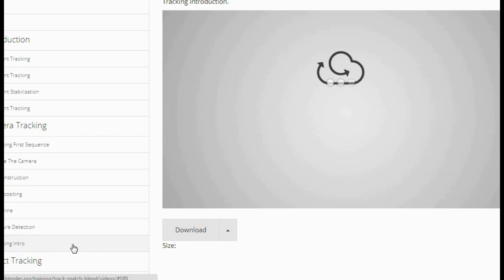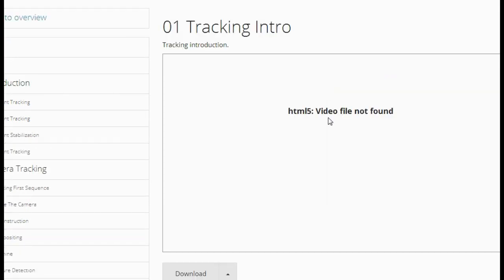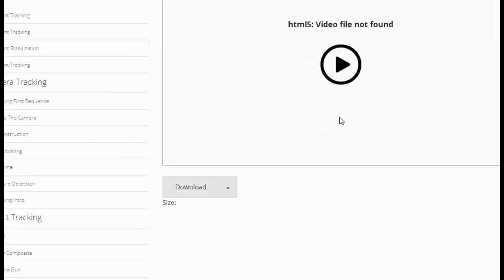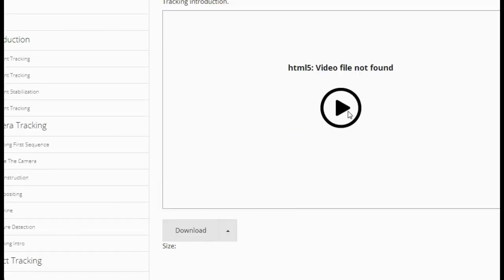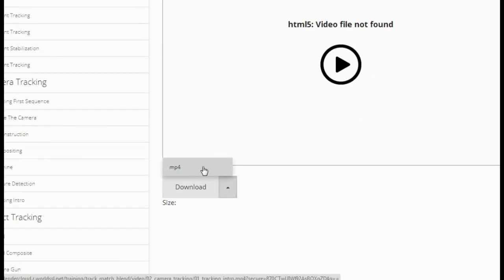Not only can you view those files on the cloud, but you can also download them. Currently, you can download them as MP4 files — or probably as movie files as well.